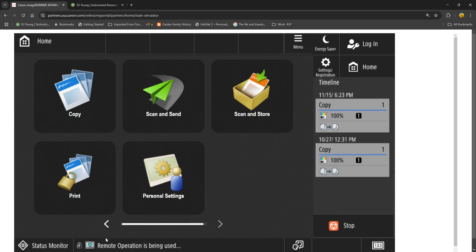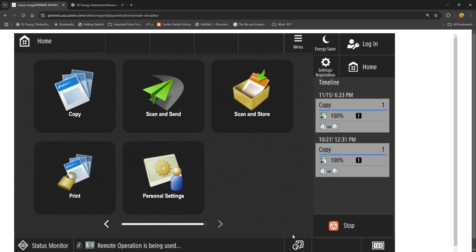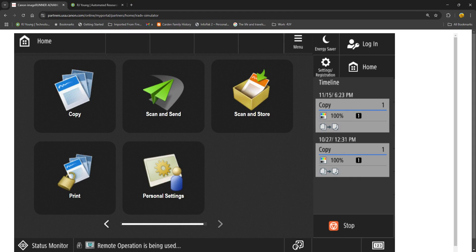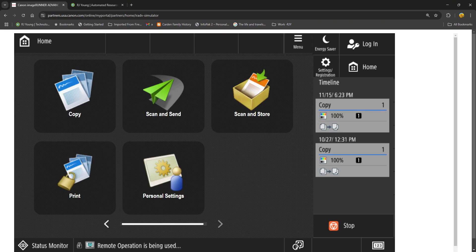When you're at your printer or copier's control panel or home screen, it should look something like this. Yours may vary a little bit. This should look a little familiar.